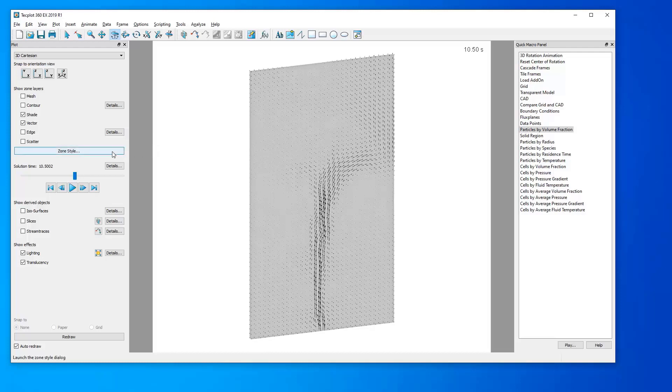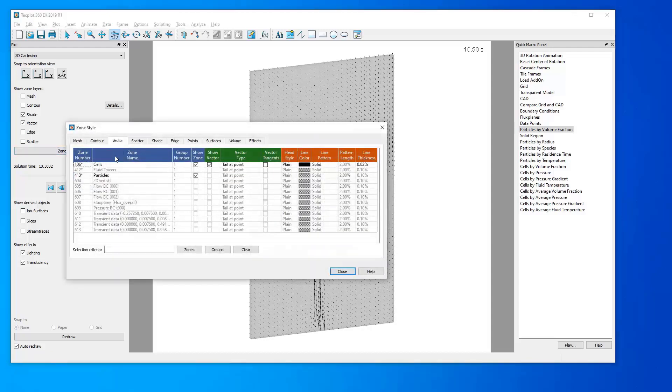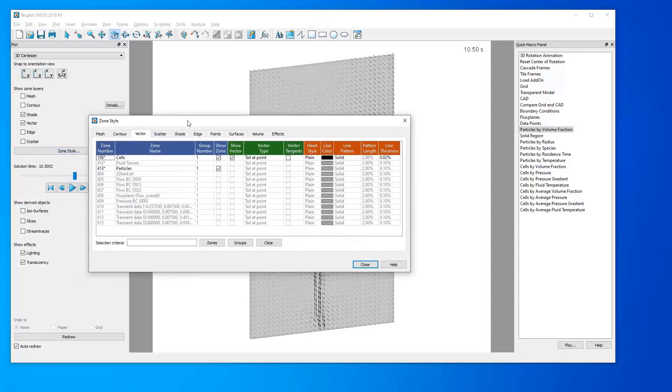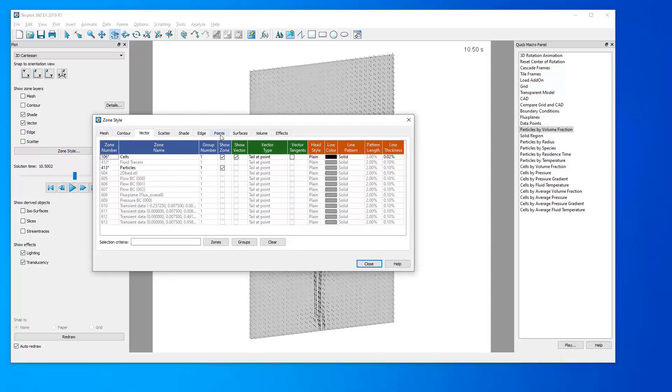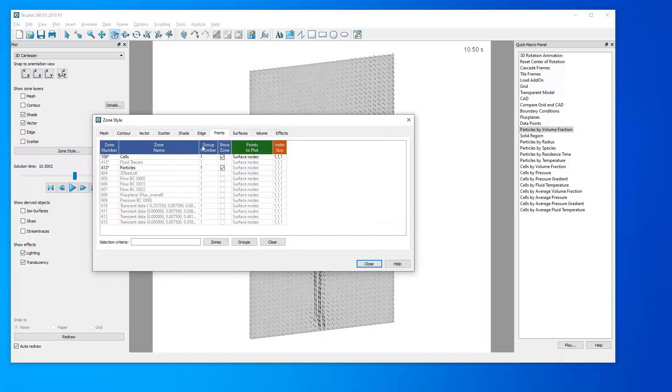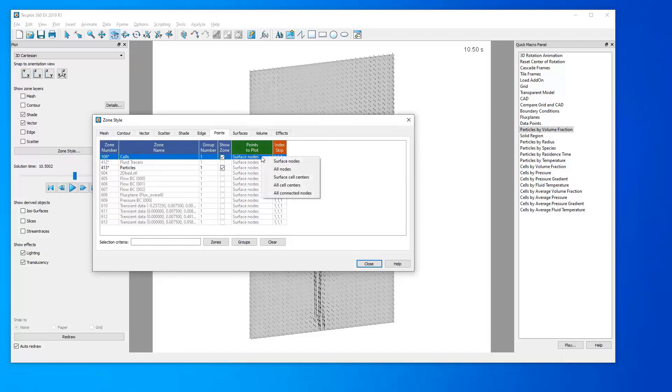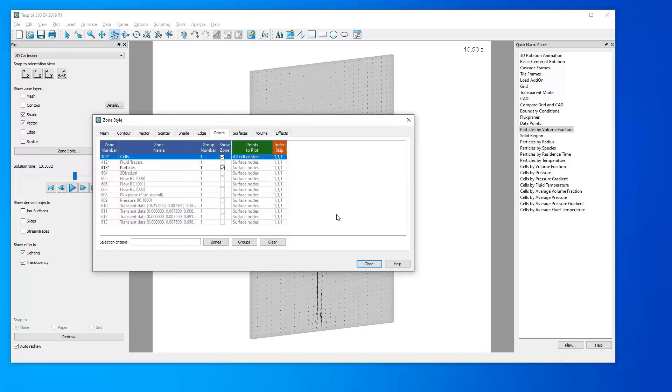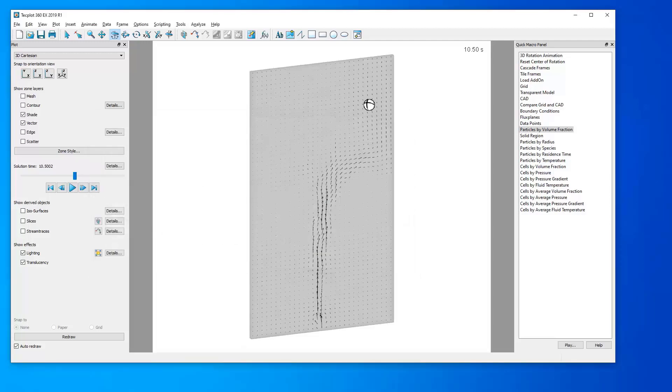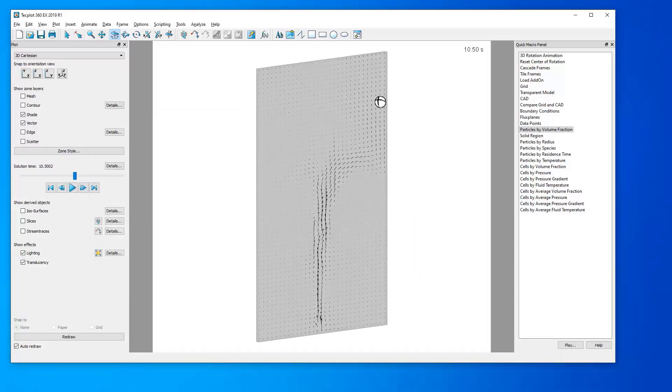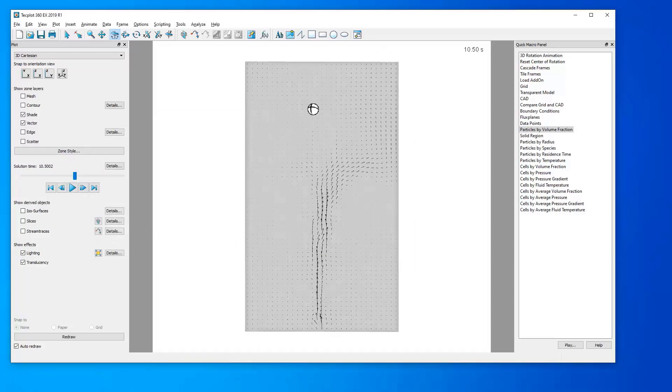So, to do so, we return to our Zone Style dialog, and this time navigate to the Points tab. For the Cells row under the Points to Plot column, right-click the cell where it says Surface Nodes, and select instead All Cell Centers, giving us our desired cell-centered vectors.